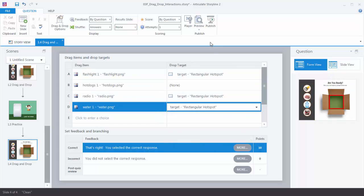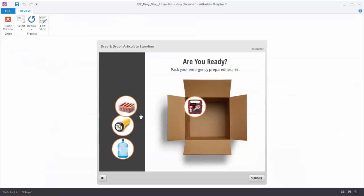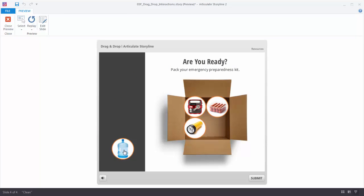Now when we preview, we have a drop target that's smaller and everything lines up nice and neat — exactly what we wanted.